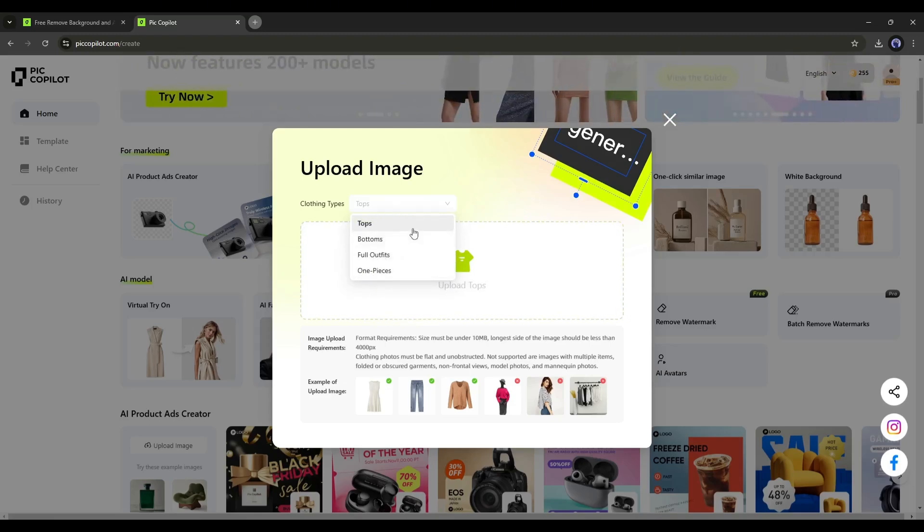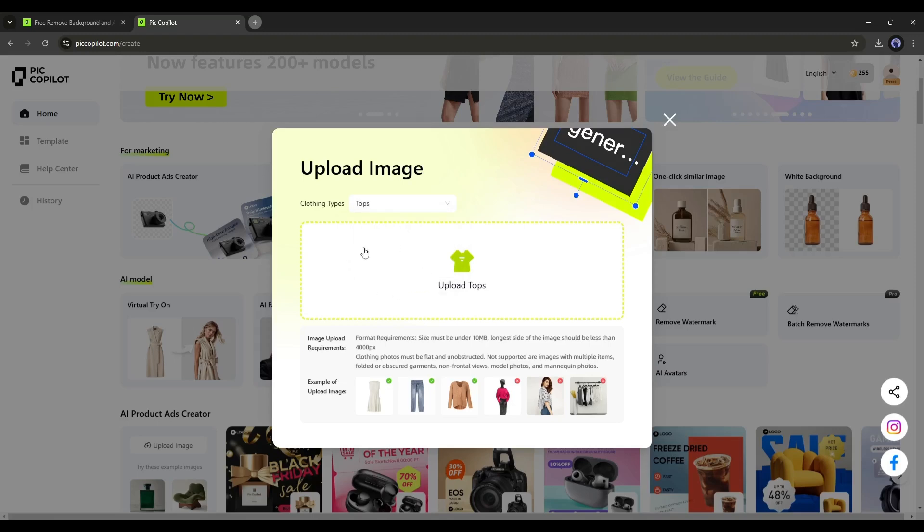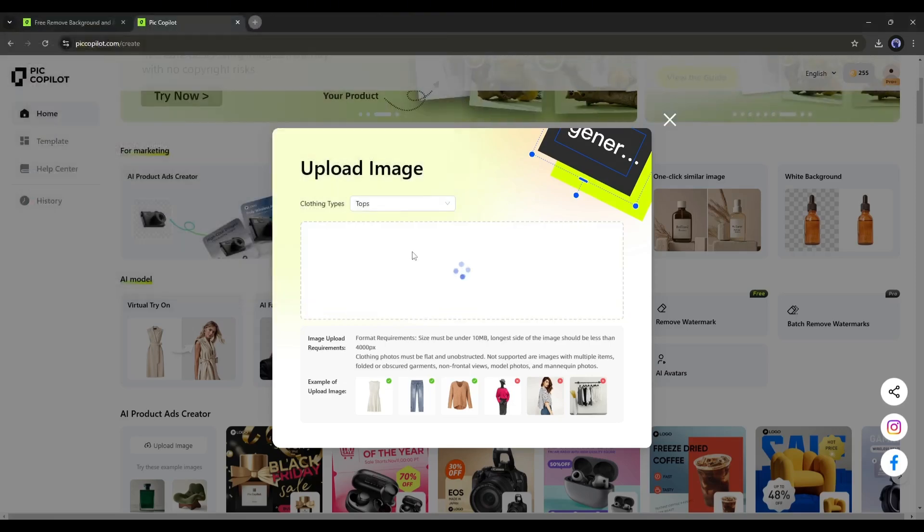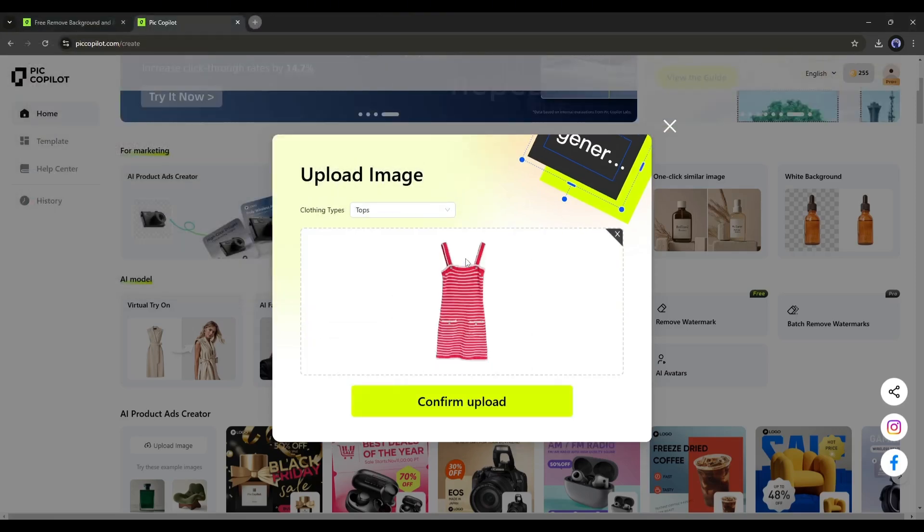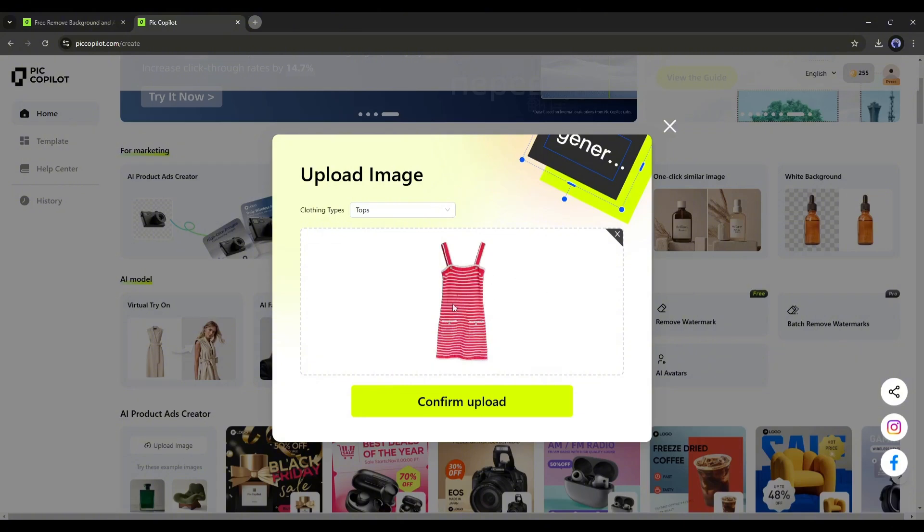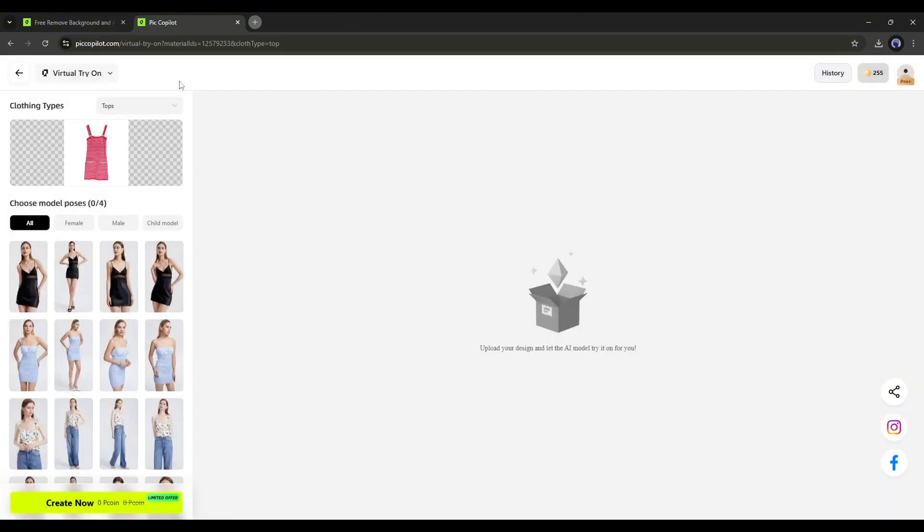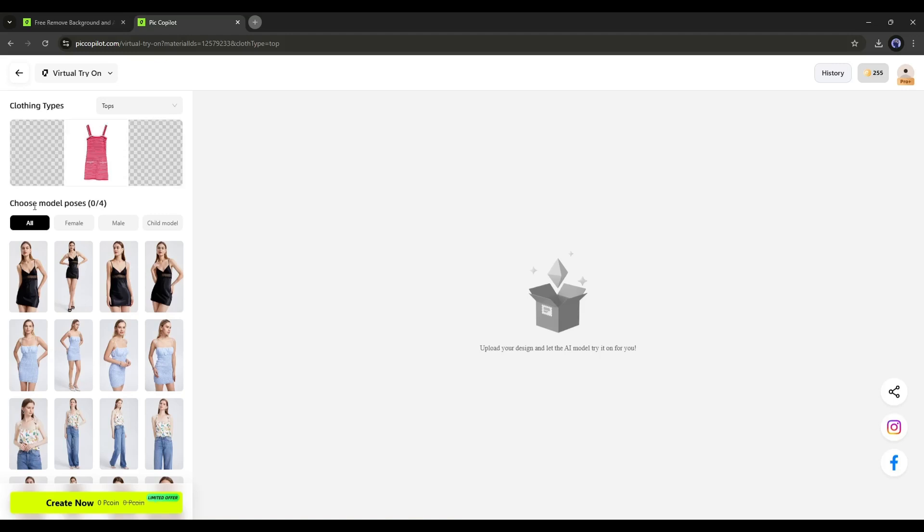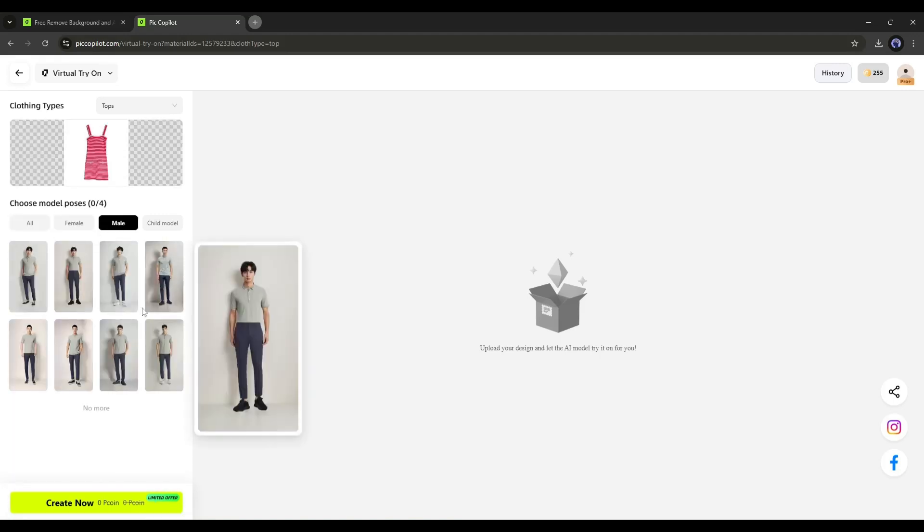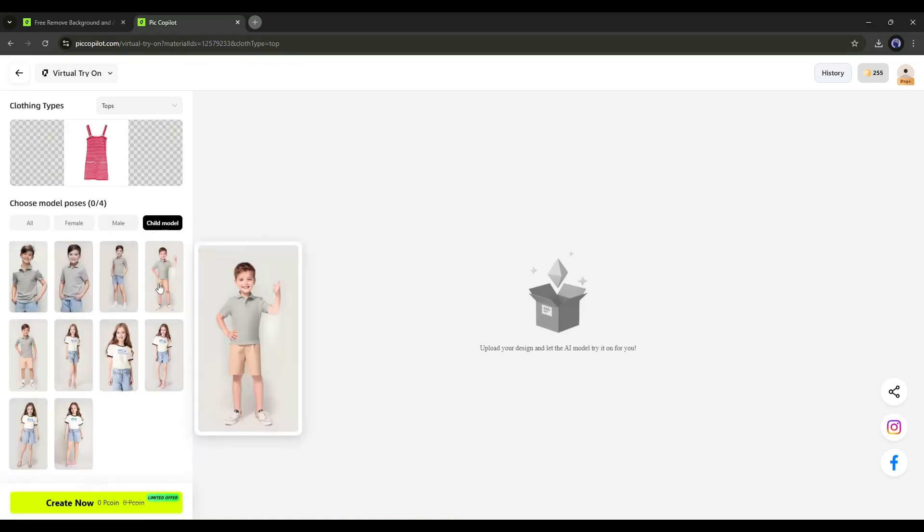Our dress is a top, so I am selecting top here. Now click and upload the image. Once the dress image is uploaded, click Confirm Upload. On the next page, you will find a vast library of AI models, including female, male, and child models.